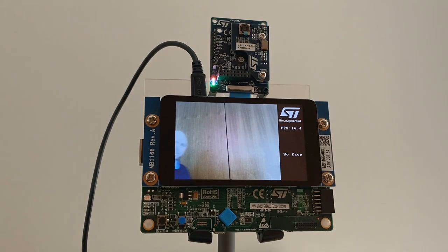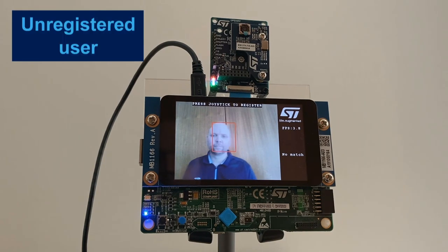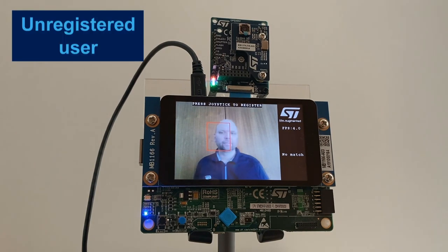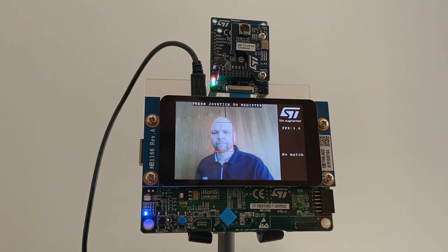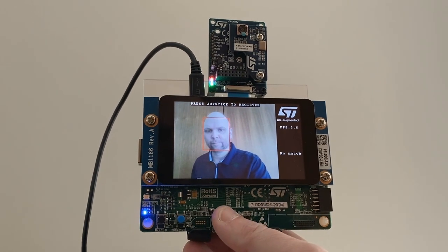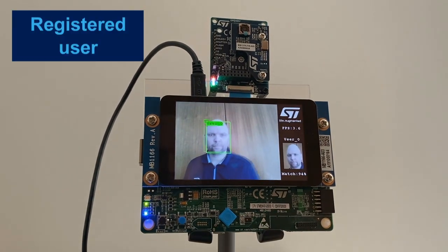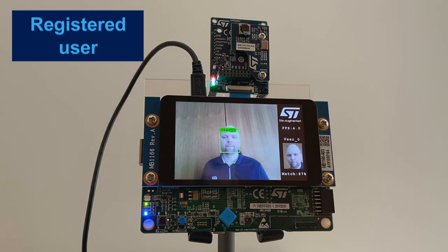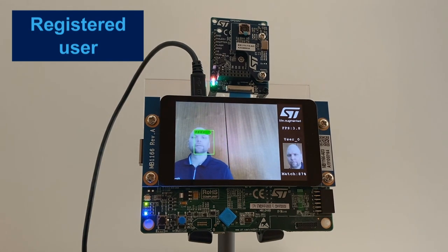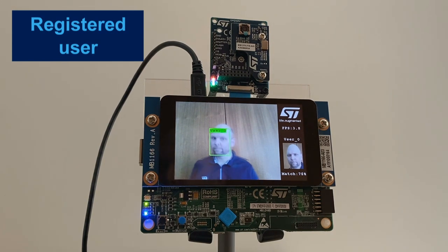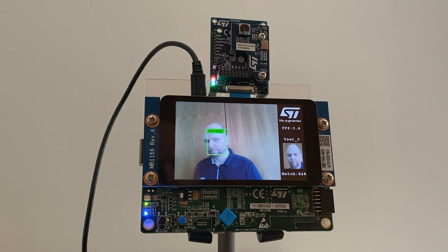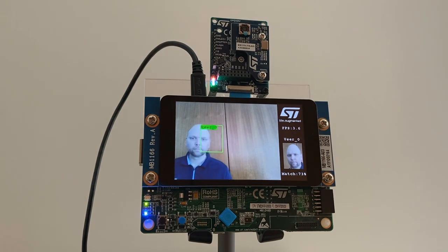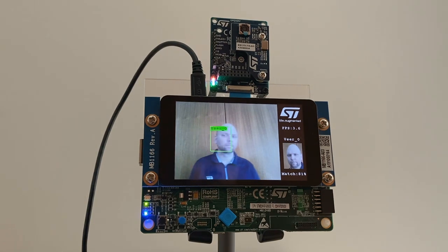When the person approaches the camera, the face is detected and displayed in a red bounding box, which means it is not recognized. Now let's press the blue button and register myself. I am enrolled as user zero, indicated by a green bounding box. My face is tracked in real time, and it is even working if my head is tilted or not fully facing the camera like in my registration picture. We are reaching up to 4 frames per second for the face detection and recognition processing.